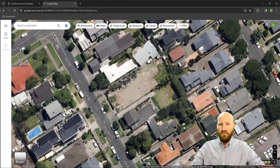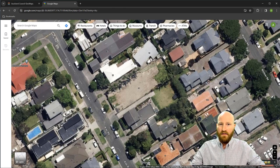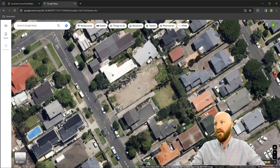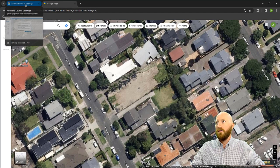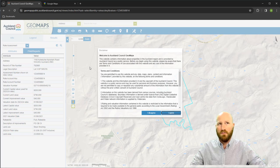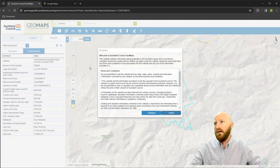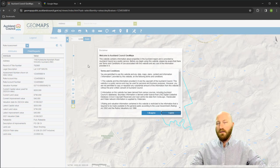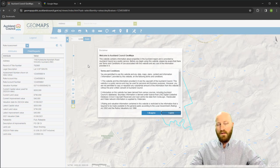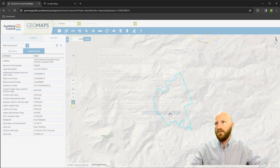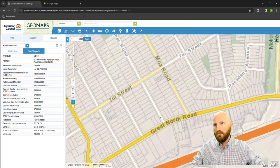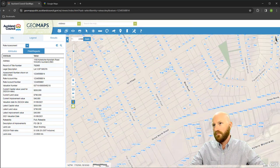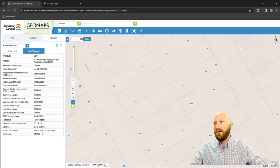So what I did was I found a random site in Auckland that looked like it needed development. This is number 17 on Kiwi Road. Let's go to Auckland Council GeoMaps. I just Googled GIS Auckland and this comes up. This is the best GIS system for the city of Auckland.